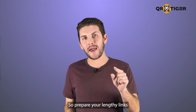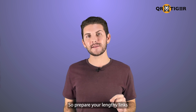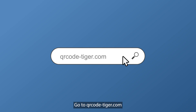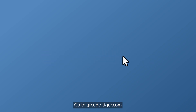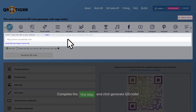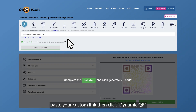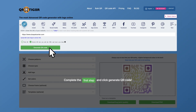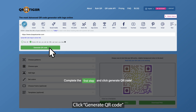So prepare your lengthy links and let's shorten them together. Step one, go to qrcode-tiger.com. Step two, under URL, paste your custom link, then click dynamic QR. Step three, click generate QR code.